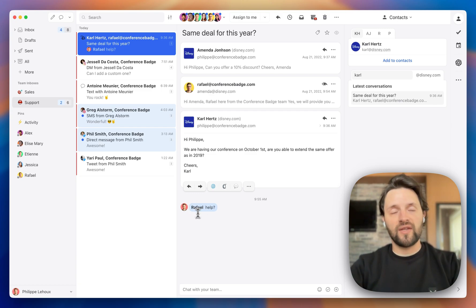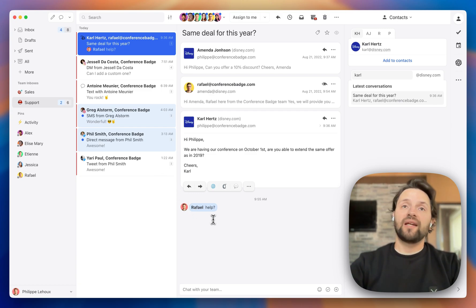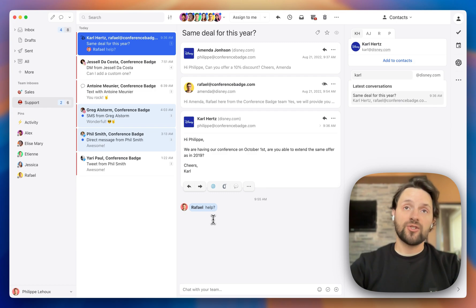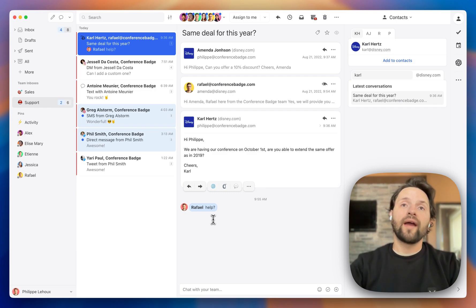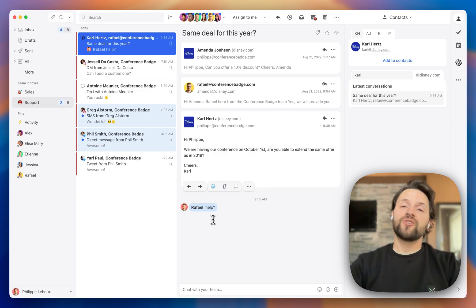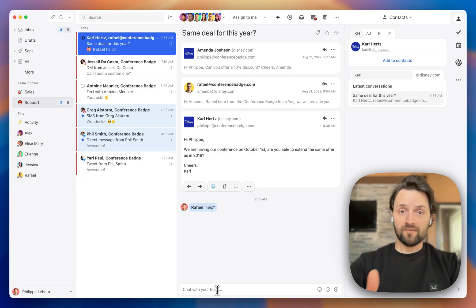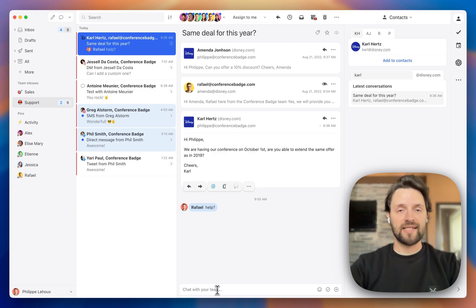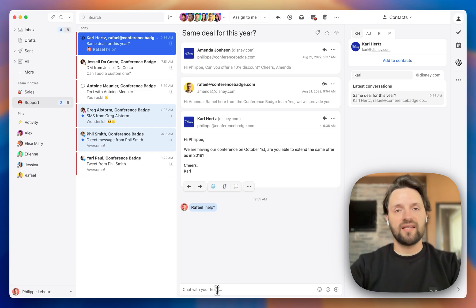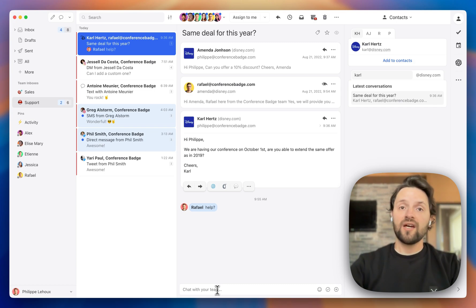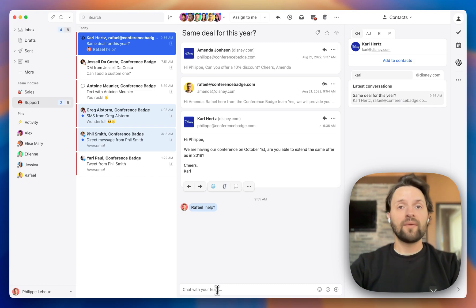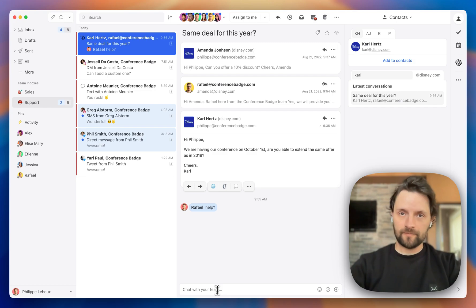This is an internal comment. This is not going to be seen by my customer, Carl, only by people working in my organization. But in this specific case, Rafael is going to get a notification in his Missive app, and he's going to get access to the conversation so that he can see exactly why I'm requesting for help. So let's suppose that he used also his chat bar here and he is saying, oh, no, we cannot extend the same offer as in 2019 due to inflation. Okay, so now I can reply to the customer.